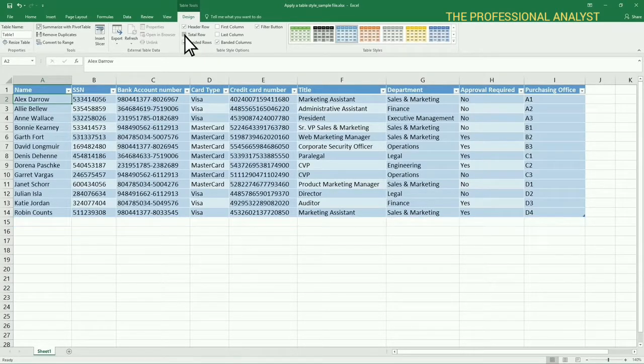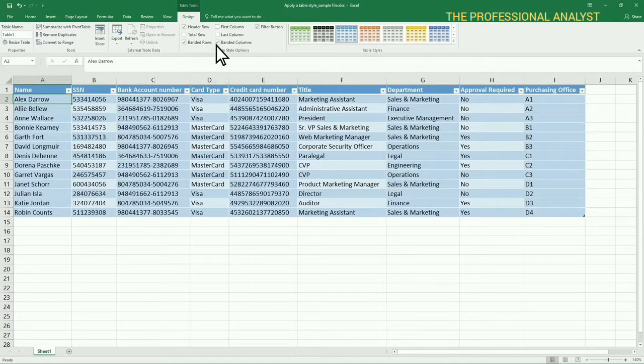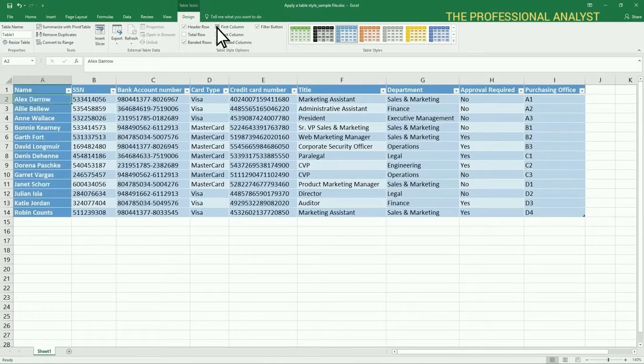To make the first and last columns stand out with special formatting, select First Column and Last Column.